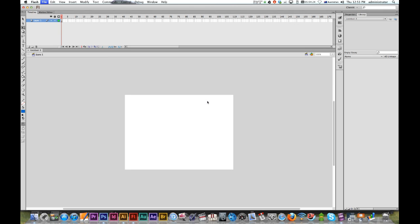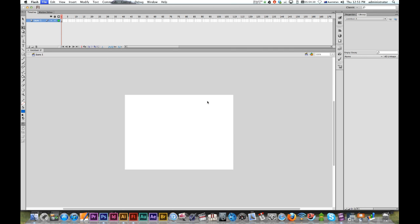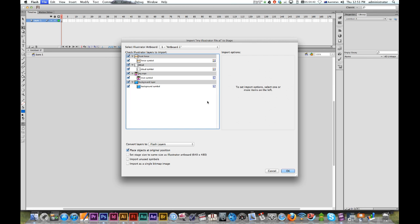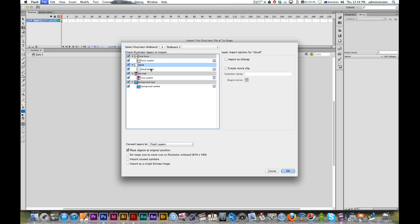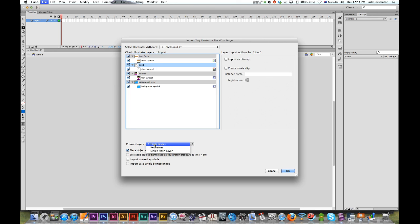Then we wait and you should see some options. It'll show us the layers and the symbols that we want to import into Flash. It will be a lot faster on a better computer. So I've got my front fence layer and my fence symbol. I can leave Convert Layers to Flash Layers, and I want to set stage size to same size as Illustrator artboard.